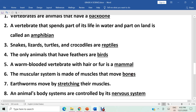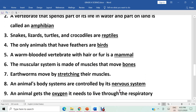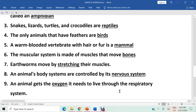The bones by themselves cannot move, so the muscles move the bones. The answer is bones. Question seven: earthworms move by stretching their muscles. The answer is stretching. Question eight: an animal's body systems are controlled by its nervous system, which is the main controlling system for the whole body of an organism.